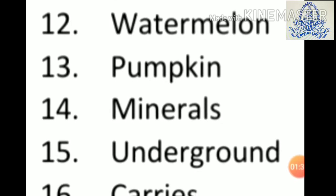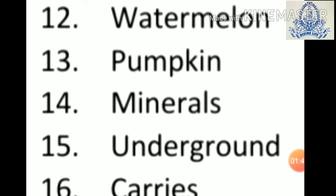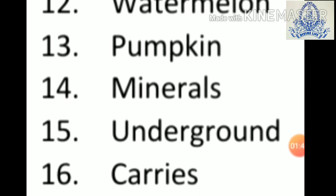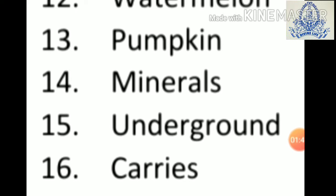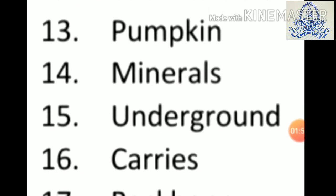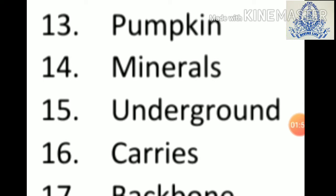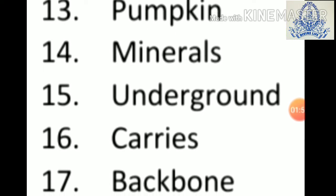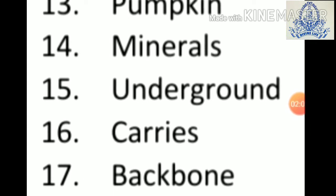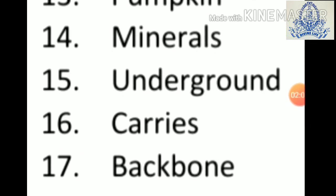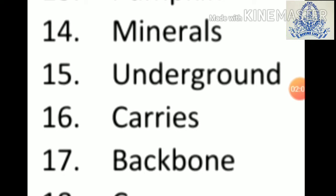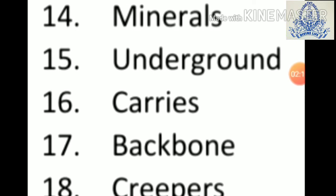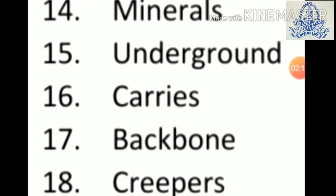Twelfth: watermelon, W-A-T-E-R-M-E-L-O-N, watermelon. Thirteenth: pumpkin, P-U-M-P-K-I-N, pumpkin. Fourteenth: minerals, M-I-N-E-R-A-L-S, minerals. Fifteenth: underground, U-N-D-E-R-G-R-O-U-N-D, underground. Sixteenth: carries, C-A-R-R-I-E-S, carries.